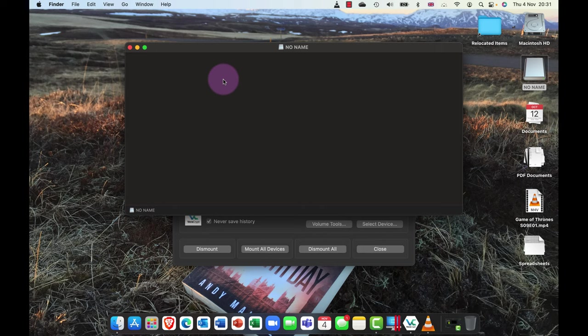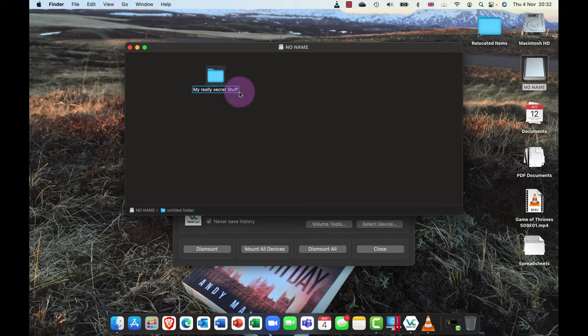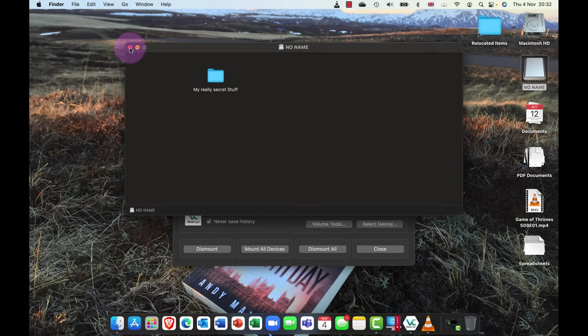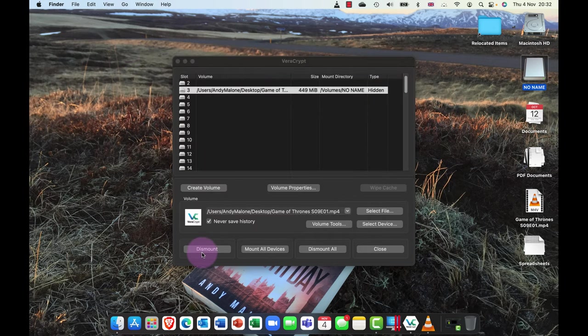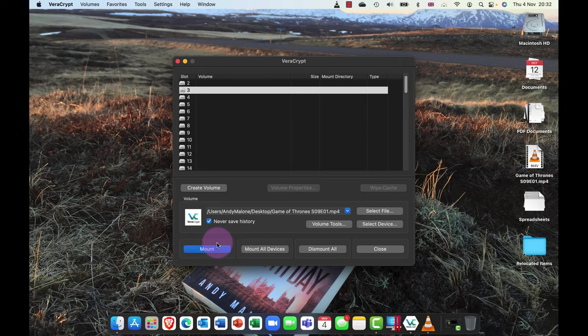Let's just double click on that, and you can see that there is nothing in this volume. So now I can put in here another new folder, and I can call this my really secret stuff.